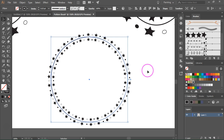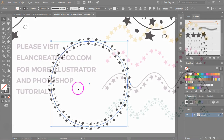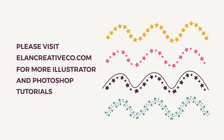These pattern brushes are actually perfect for curved lines and circles, and you can create a lot of different borders and frames using them. Thank you so much for watching — I hope you've enjoyed this tutorial. If you have any questions, please leave a comment, and don't forget to subscribe because more tutorials are coming soon. Goodbye!